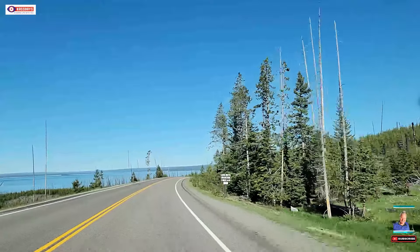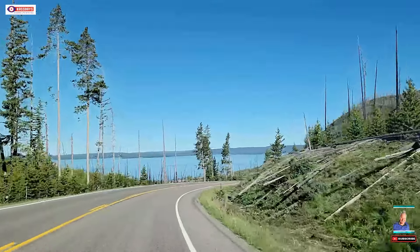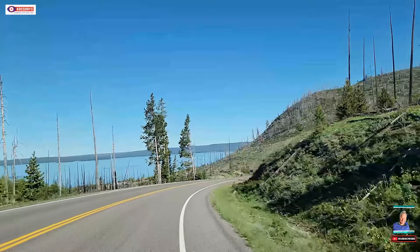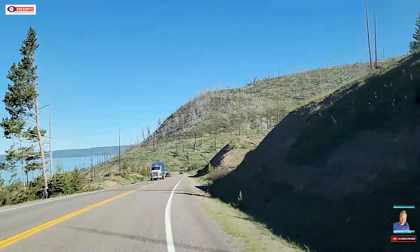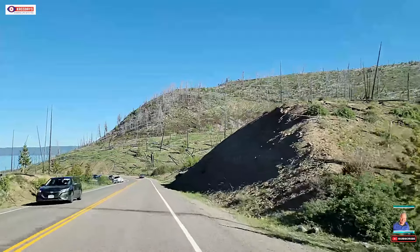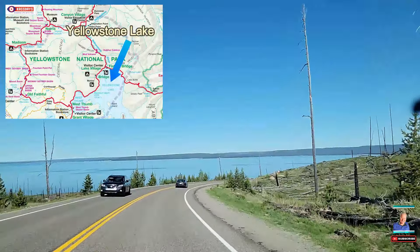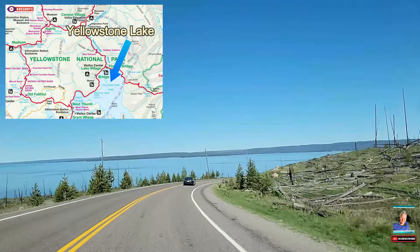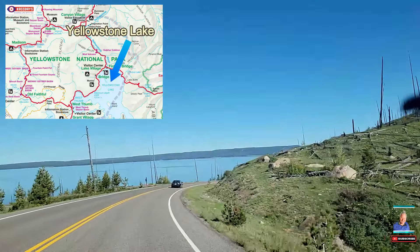To give you a bit of an idea, the lower loop trip out of Cody with all the stops we made — I mentioned it's about three hours just for the loop, not counting getting from Cody to the park or back again. But it turned for us from Cody and back to Cody again into a 16-hour day.